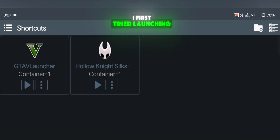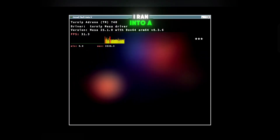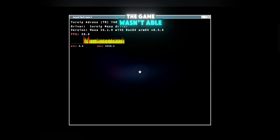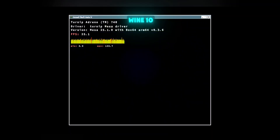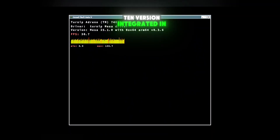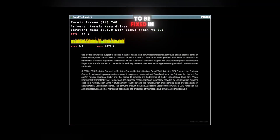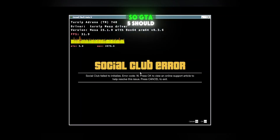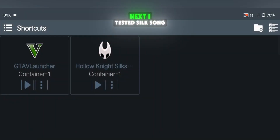I first tried launching GTA V by clicking the Play button. After a few moments of loading, I ran into a Social Club error, so the game wasn't able to start. I believe this issue is caused by the new Wine 10.10 version integrated in WinLater V11. However, this is expected to be fixed in the full official release, so GTA V should work properly once that update is rolled out.